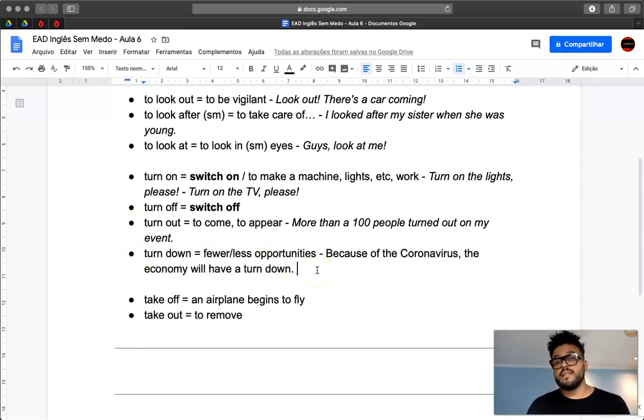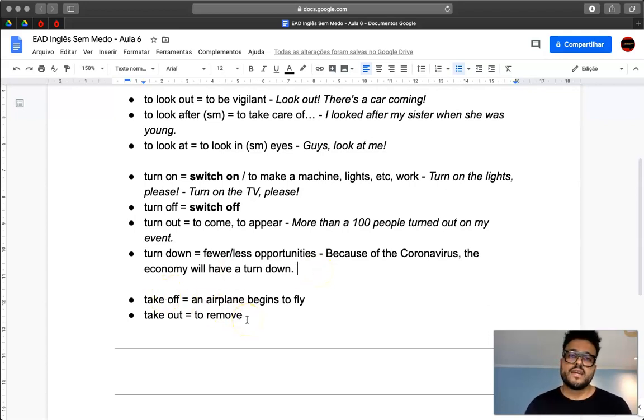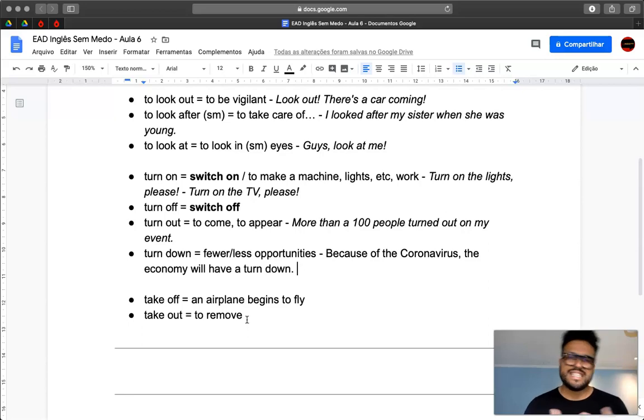So now, one more video, and then we'll take a look at the verb take and the phrasal verbs using take.